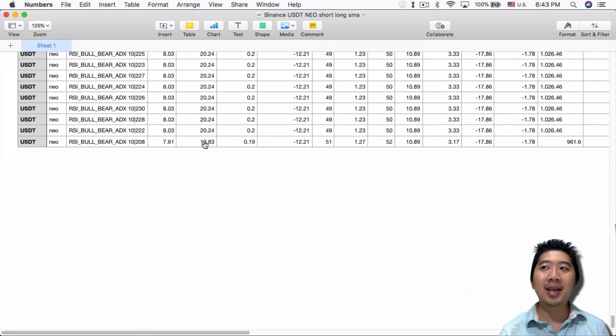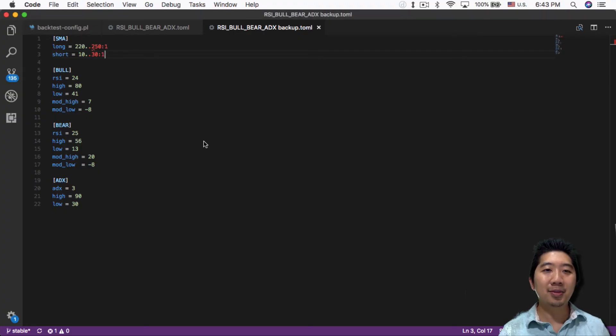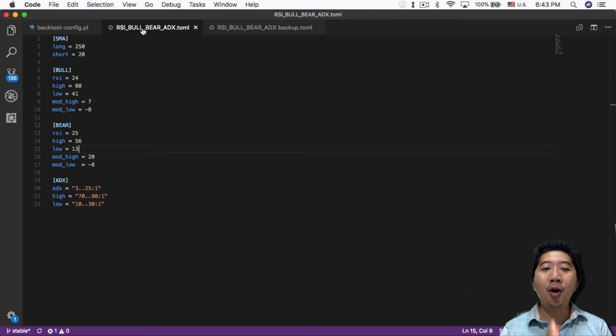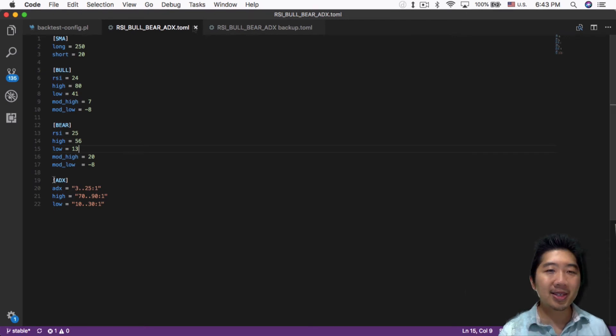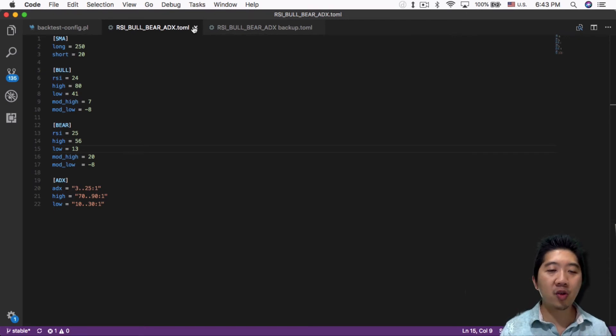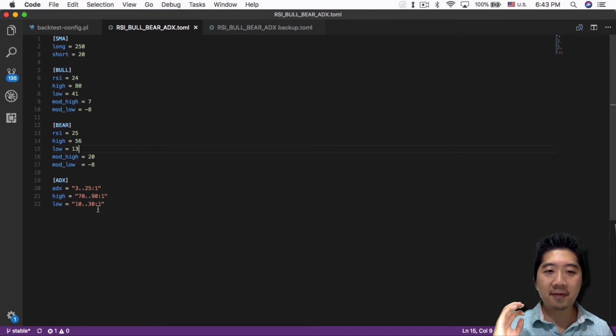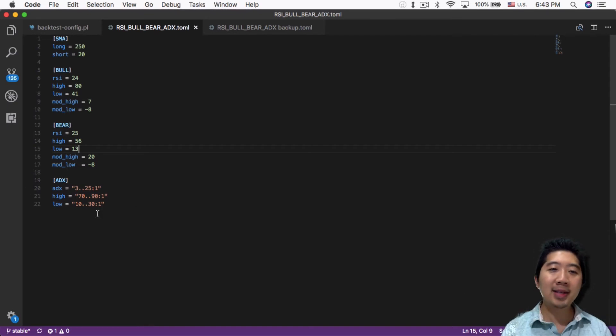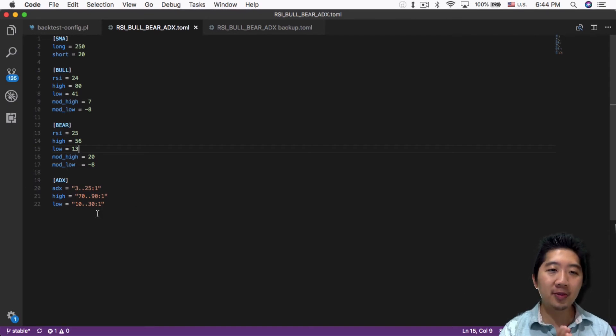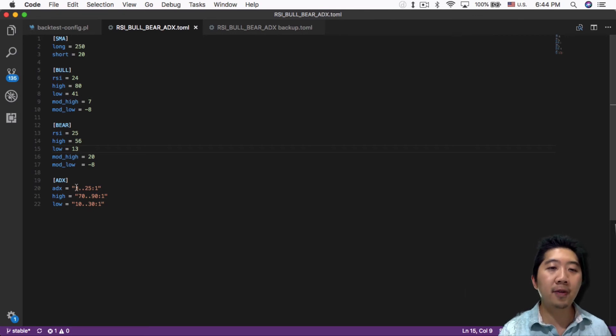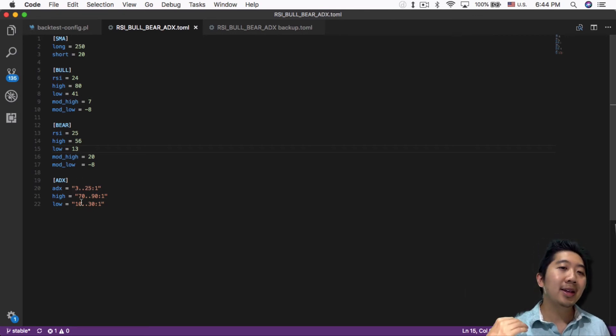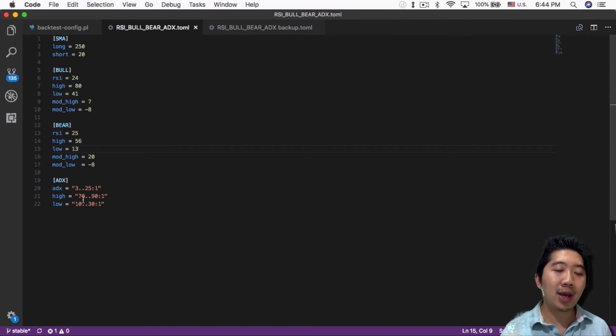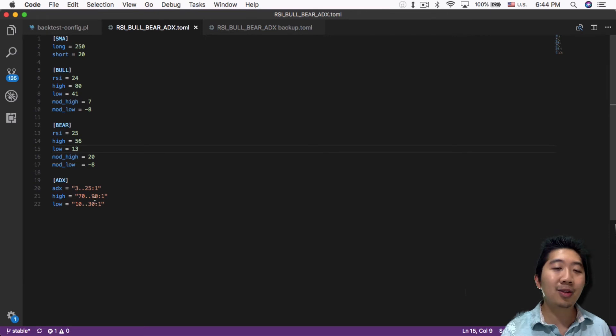One other thing I tested was all three variables for the ADX. The ADX is the average directional strength—I previously explained this in the previous video if you don't understand what ADX does. I tested all three possible variables for ADX, covering the interval calculation from 3 to 25, and then the ADX high from 70 to 90 and low from 10 to 30.